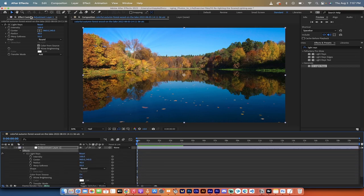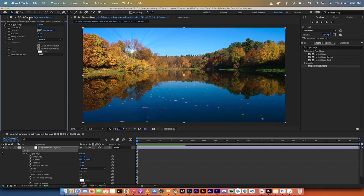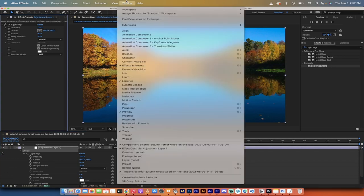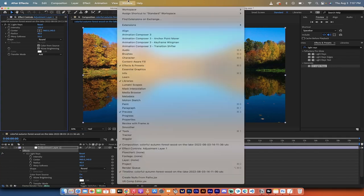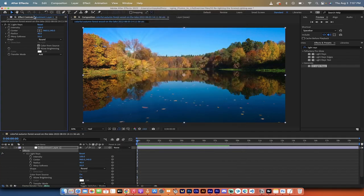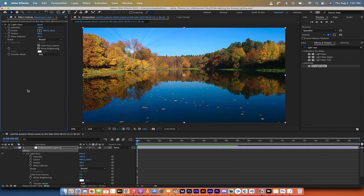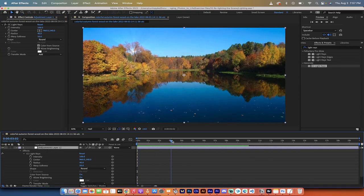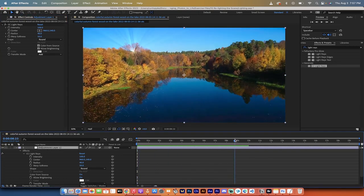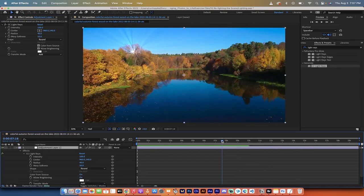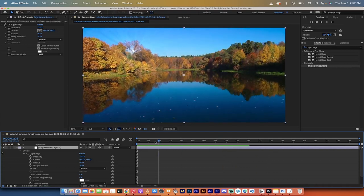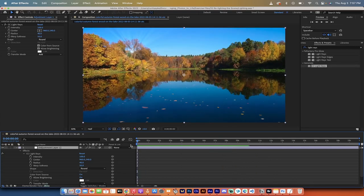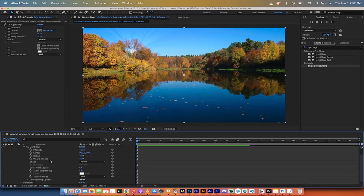Now under the effect controls panel, which is right here, again, if you don't see it, you just want to make sure that your effects and controls panel is open. Let's go ahead and just move this forward. And you'll see here, we've got the sun and it's kind of doing its thing. And it's not bad, but maybe we want to move it. Okay, let's keep going.